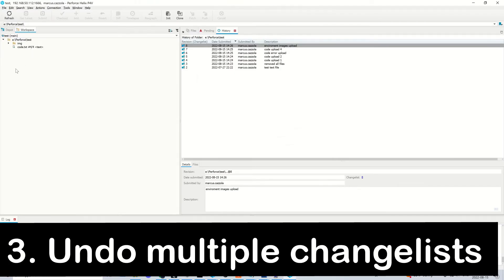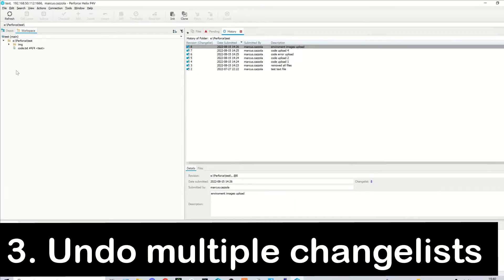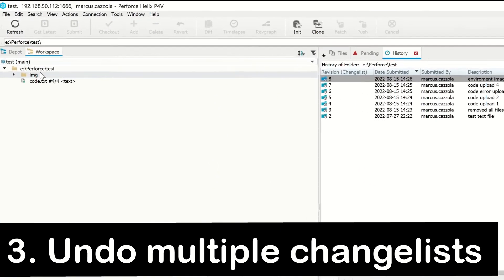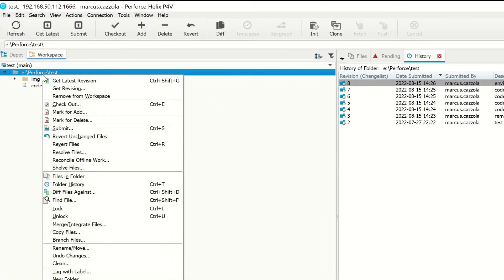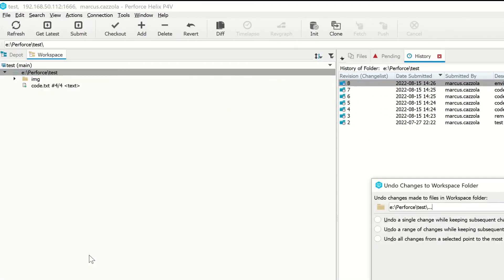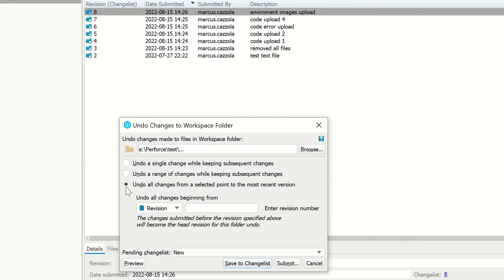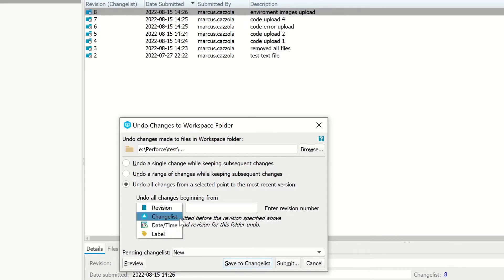If you want to remove multiple change lists, you can right-click on the root folder and select undo changes. Here I will undo all changes from a selected point to the most recent version. Then instead of Revision, you want to click Change List.